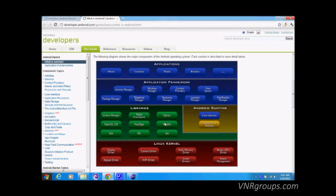WebKit is used for developing web page-based applications — the browser is also based on it. These are the libraries available, and the Dalvik Virtual Machine is basically where the applications run. This is the whole Android architecture at a very high level.